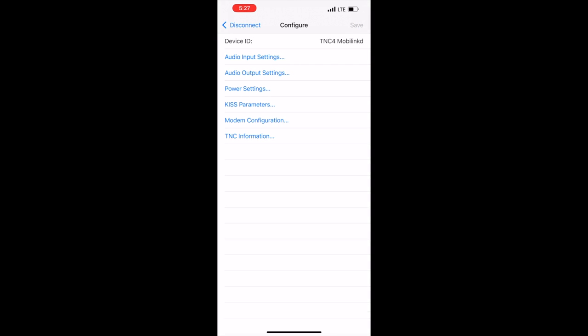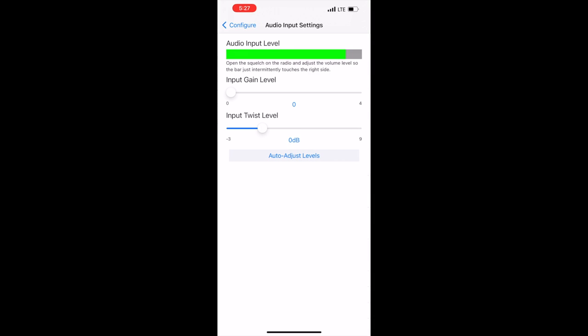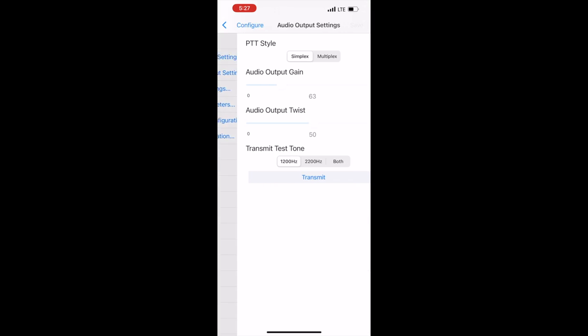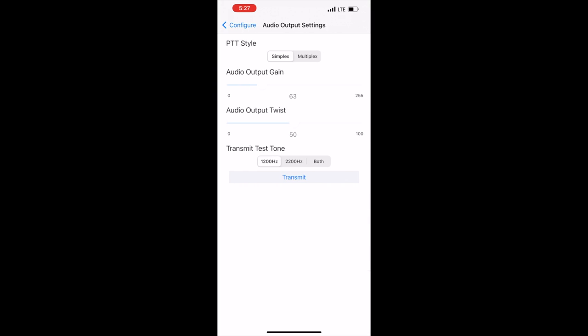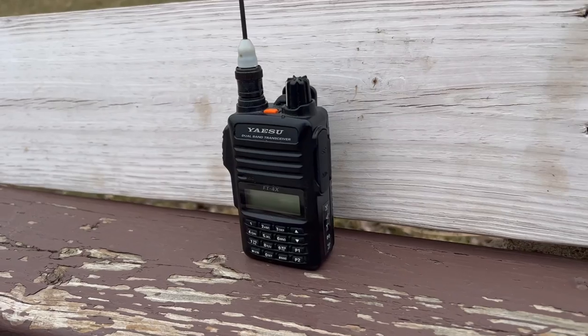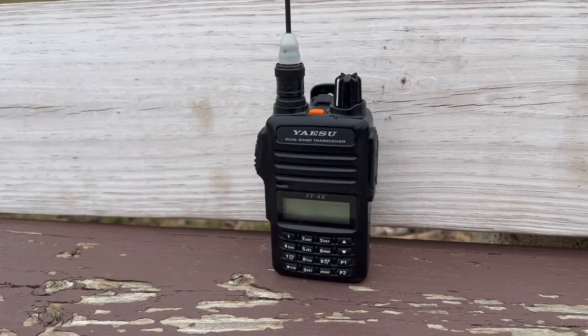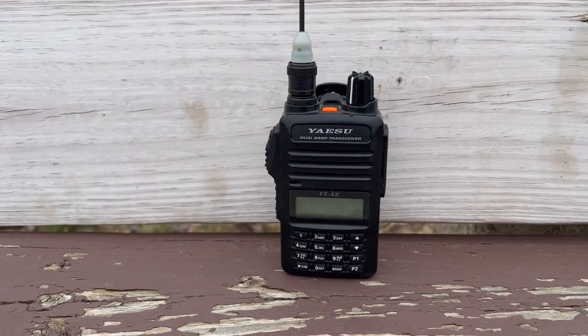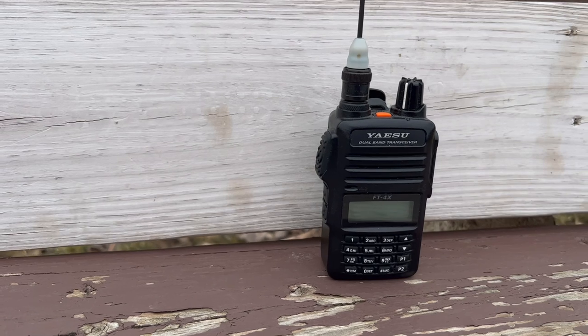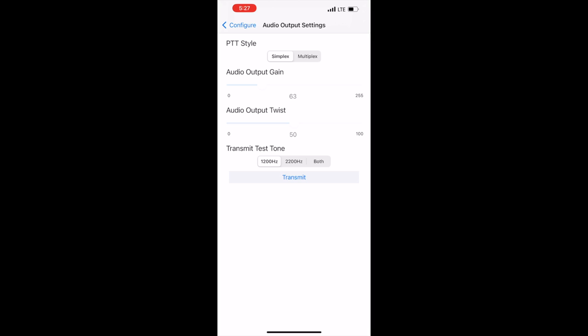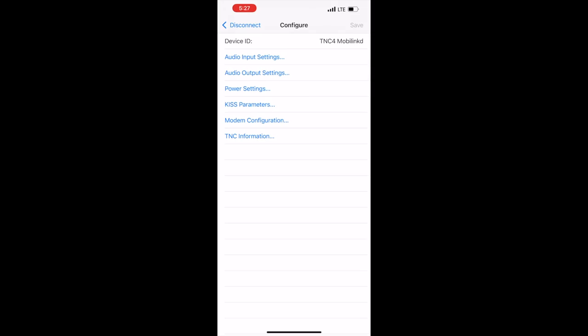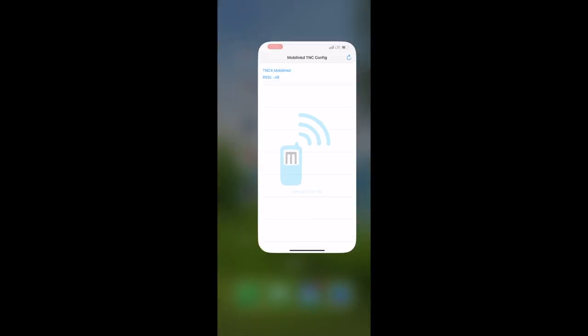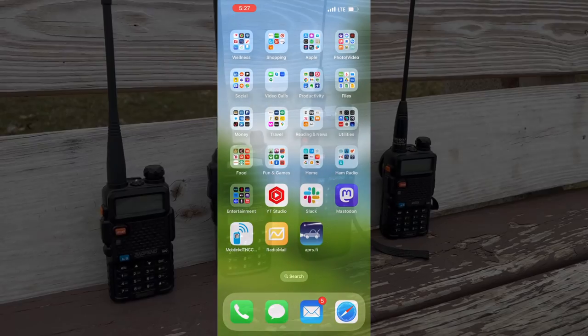Open the MobiLink app and click on the TNC4 to connect to it. Let's start by setting the input audio settings. We'll adjust the volume so it's in the green. For the audio output, we need to set to simplex for a Baofeng. My Yaesu FT4XR uses the multiplex setting instead. There is a test tone you can use to see if your PTT setting is working correctly. Just use a second radio to be sure you can hear it.